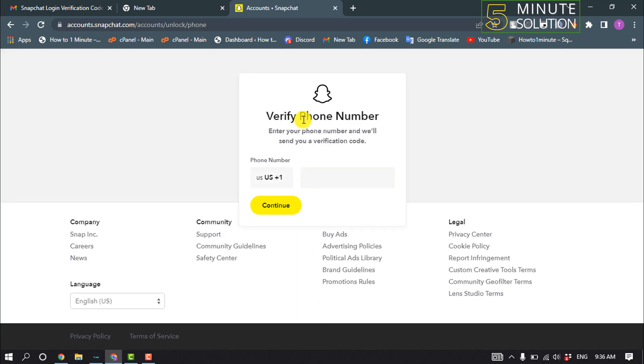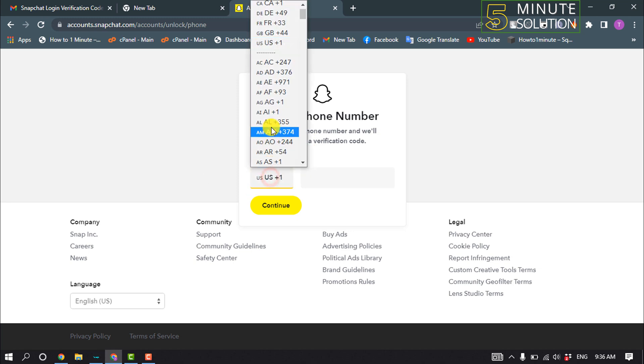To unlock your account you will need to enter here your phone number with your country code. So click on this country code option and select your country code.